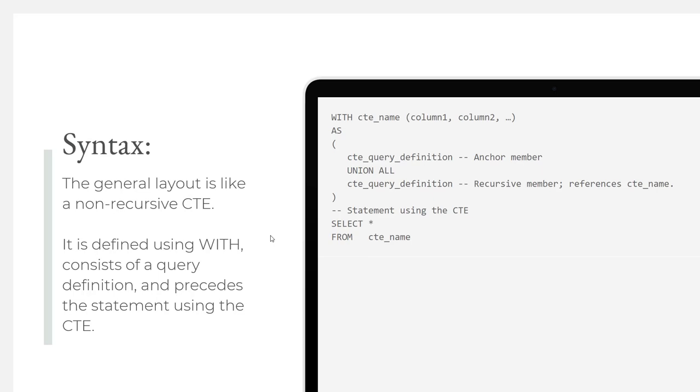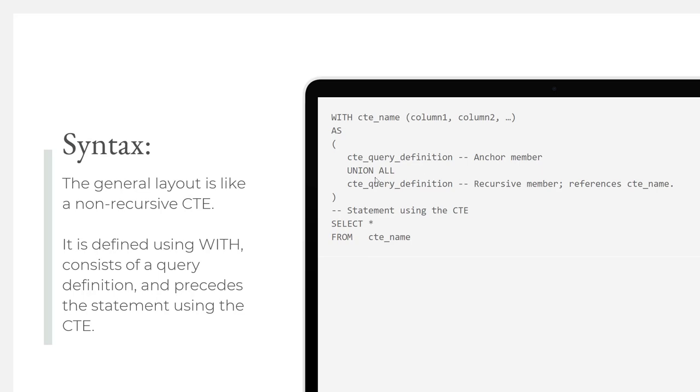The general layout of a recursive CTE starts out like any other common table expression with a WITH statement. Here you can see we have WITH CTE_name and the columns. And it ends like any other common table expression where you select from the CTE. The inside is just a query that generates a result set that is then exposed. The magic that occurs is what happens on the inside, because this common table expression actually calls itself. You see here we have an anchor member and a recursive member.